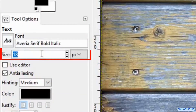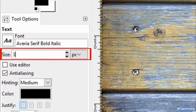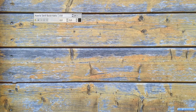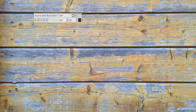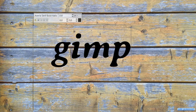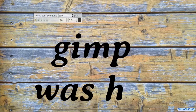Then we double click on the size and make it 350. Click one time in the image about where you want the text to begin. Hit the spacebar on your keyboard twice and then type GIMP. Hit Enter and type 'was here'.